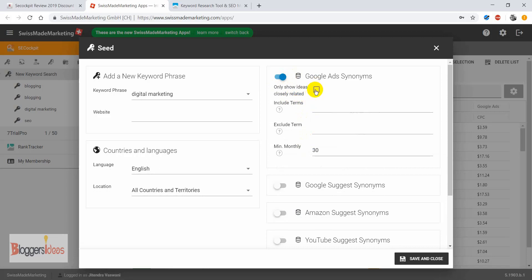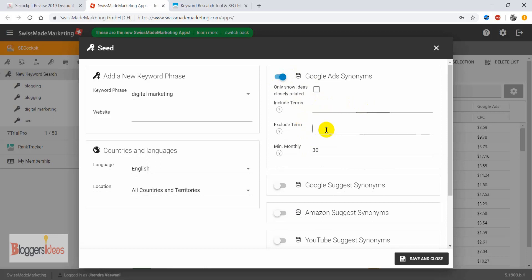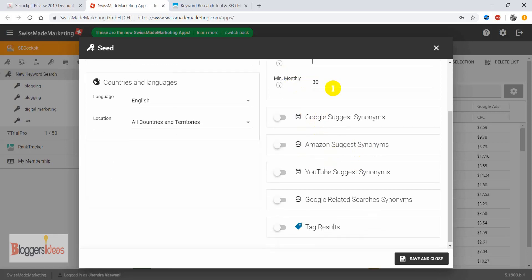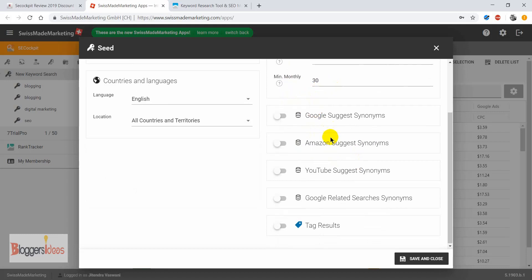You can check the box to get only closely related ideas for more filtered results. You can also include terms that you want to see, and if you want to exclude certain keyword phrases you can add those so it excludes all the terms you don't want in your keyword research results.